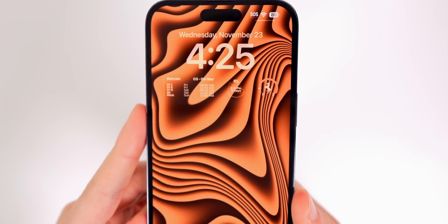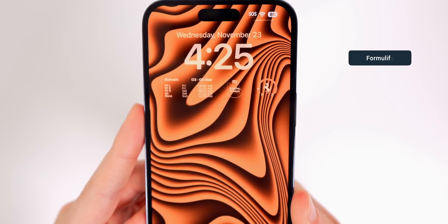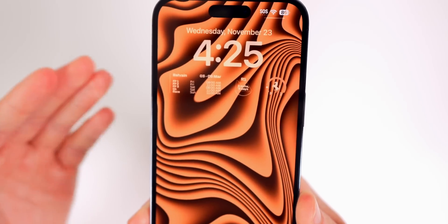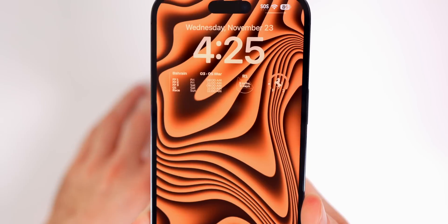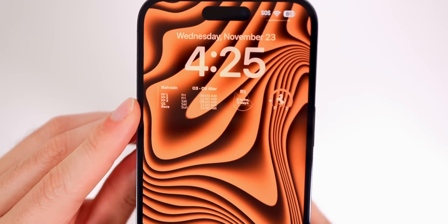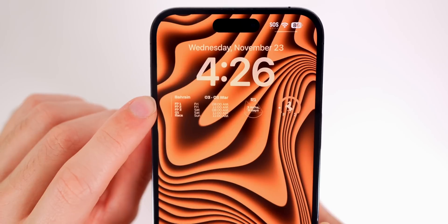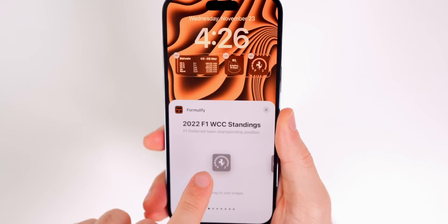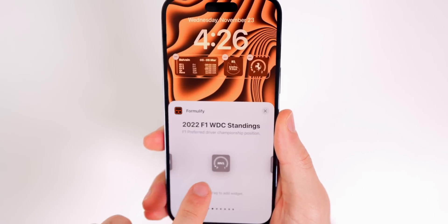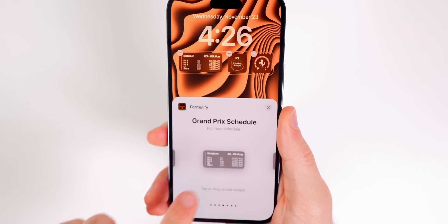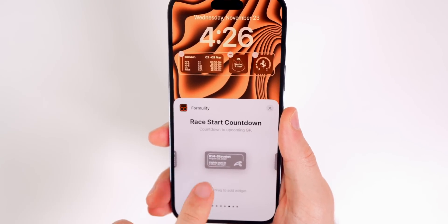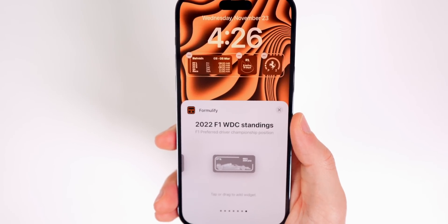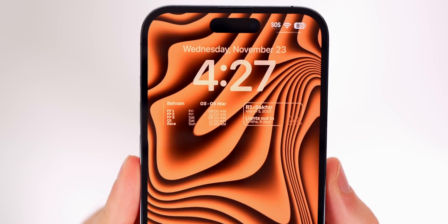The next app is very specific, but great if you're into F1 — it's called Formula 5. It shows times for F1 races, which is especially useful since races are usually in completely different time zones, making local start times hard to track. It shows the next F1 event in Bahrain on March 3rd through the 5th with exact local times. You also get WCC standings, WDC standings, the full grand prix and race schedule, and a race start countdown — very cool and useful if you're into F1.